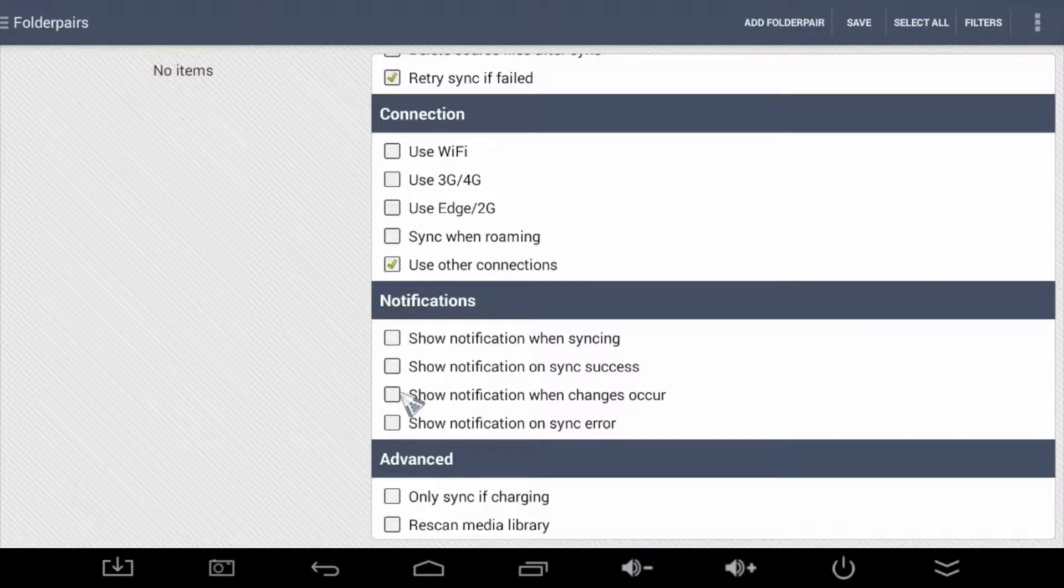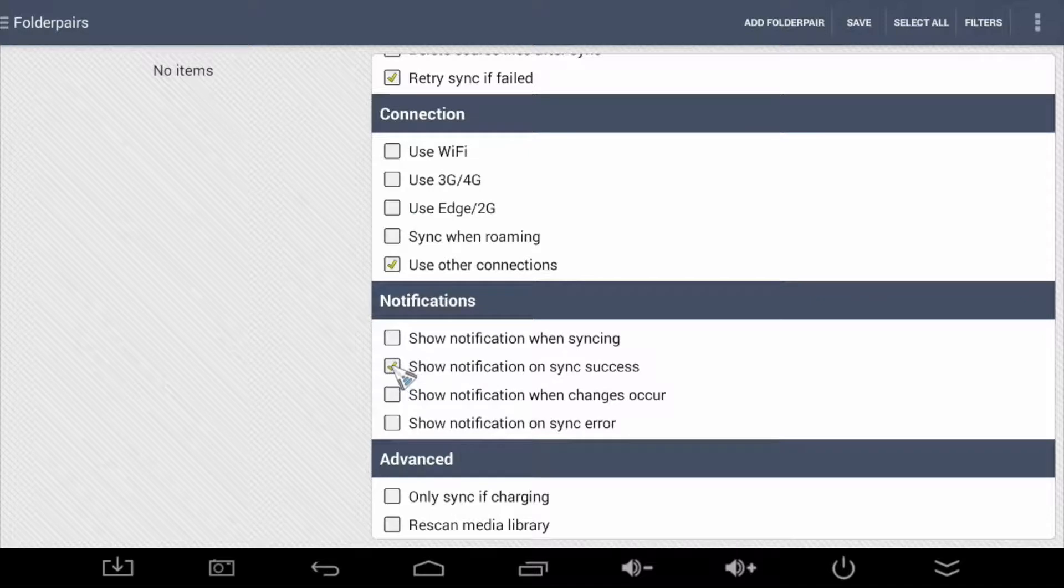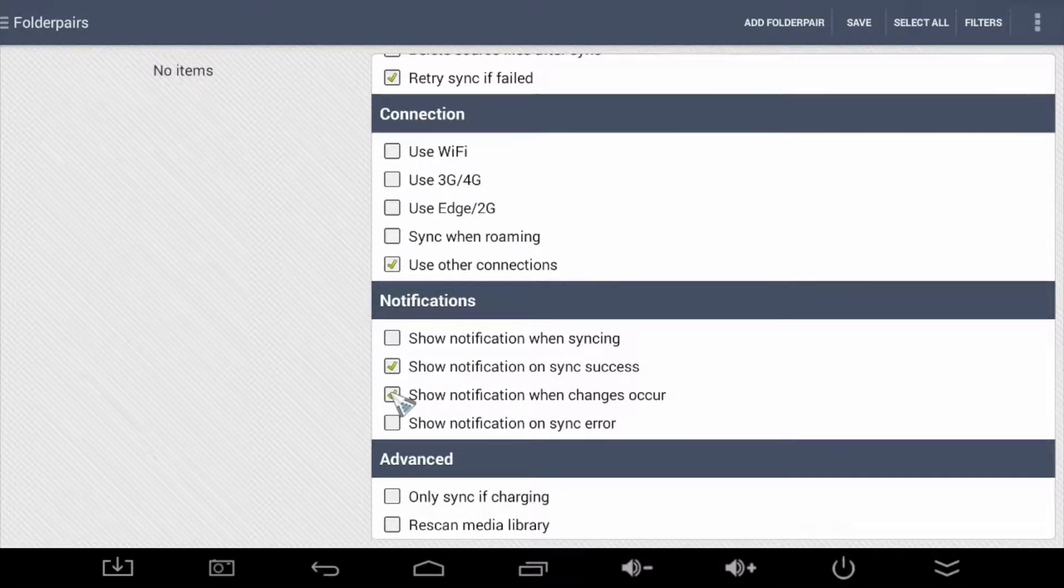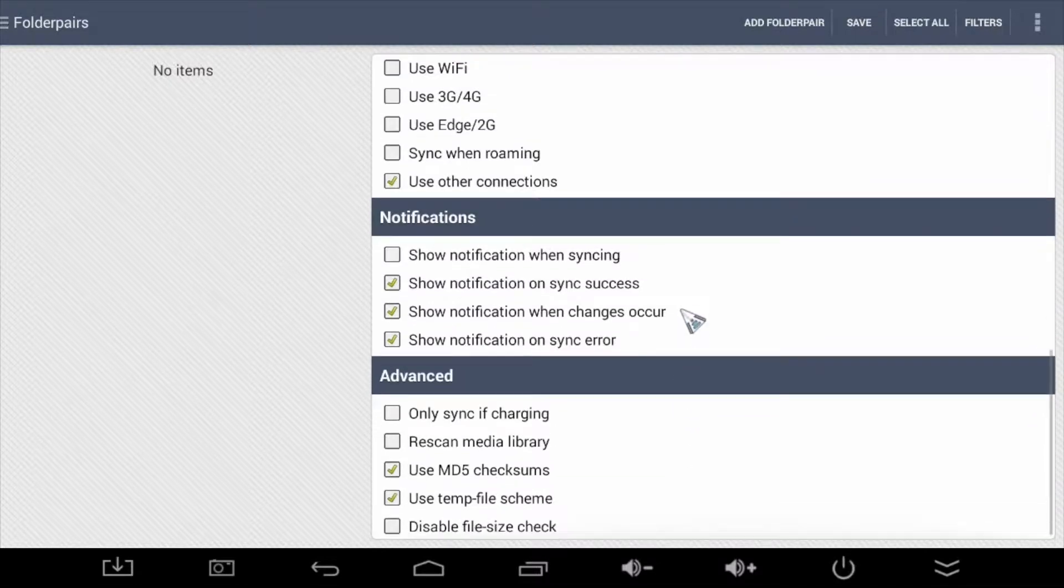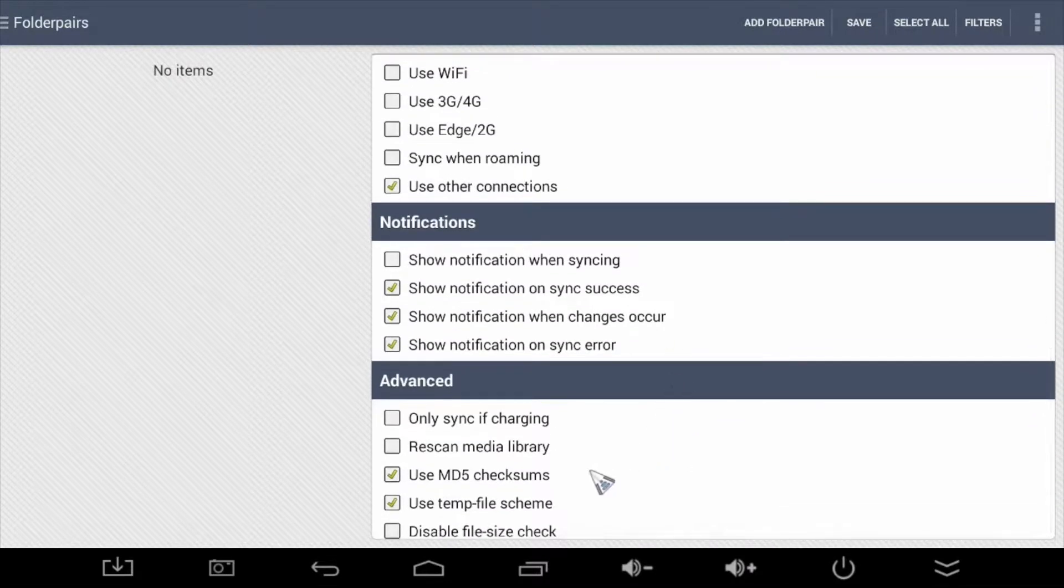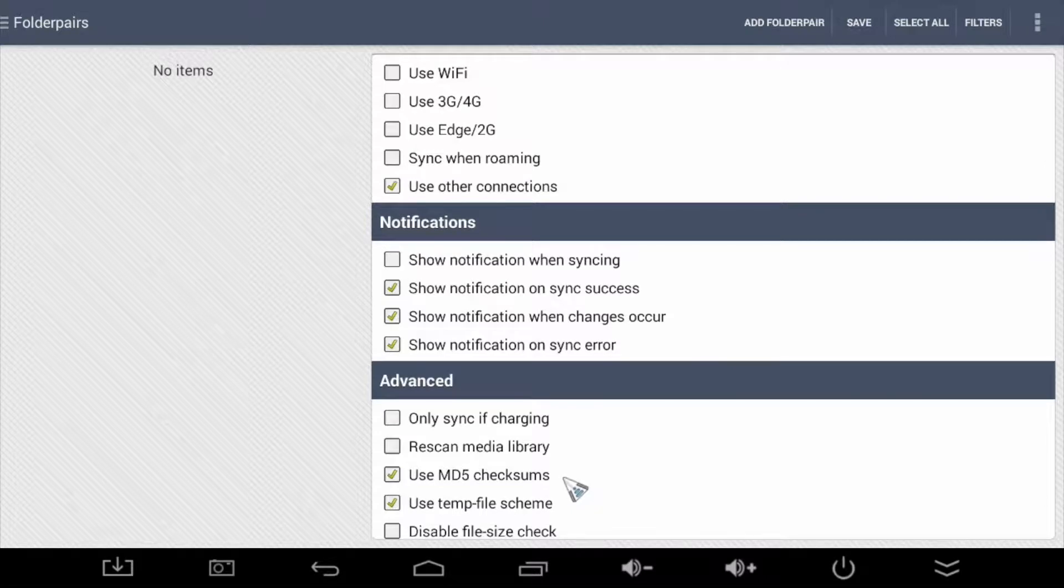For notifications, choose to notify on sync success, when changes occur and if there is a sync error. Now, scrolling down, you should find these options already checked. If not, check them. Now save. And there it is.